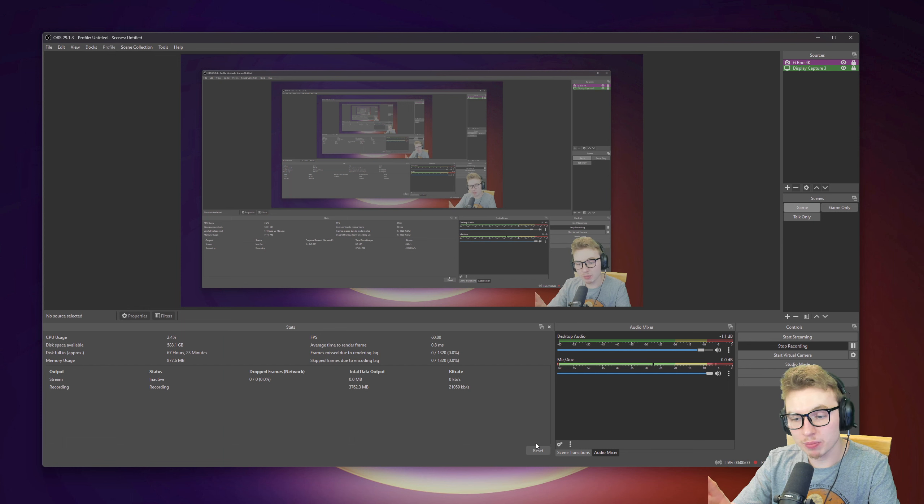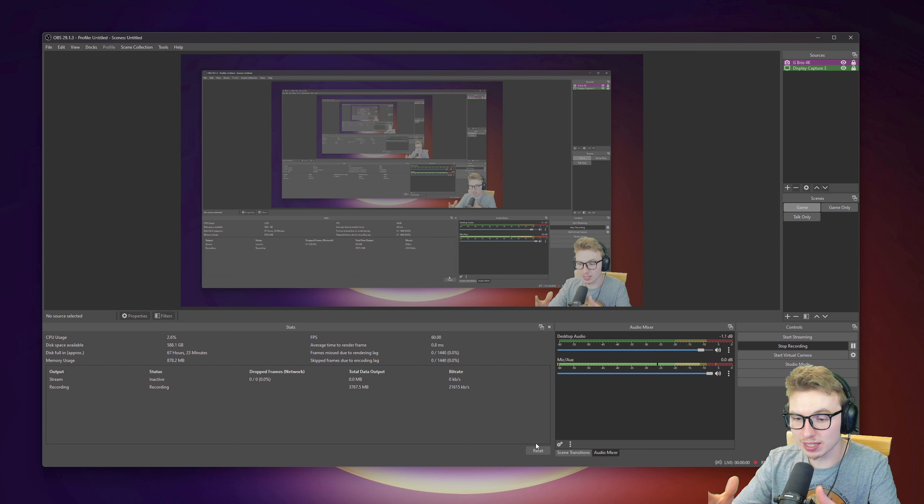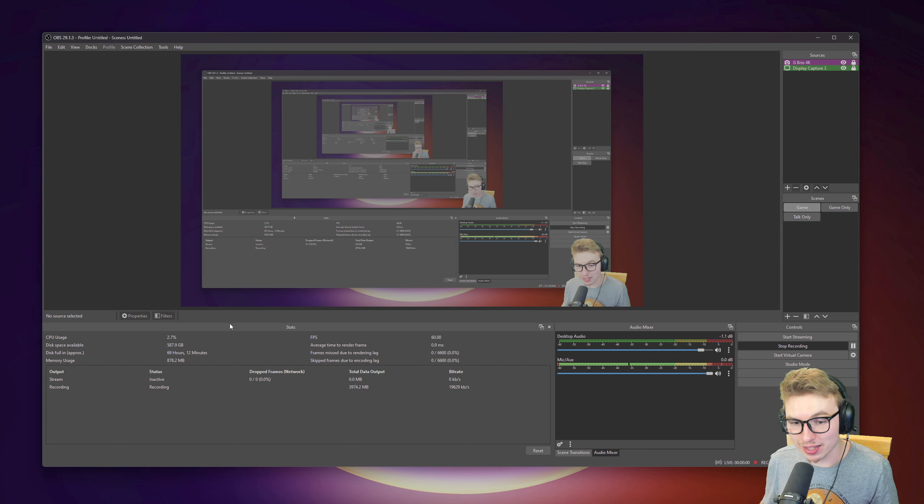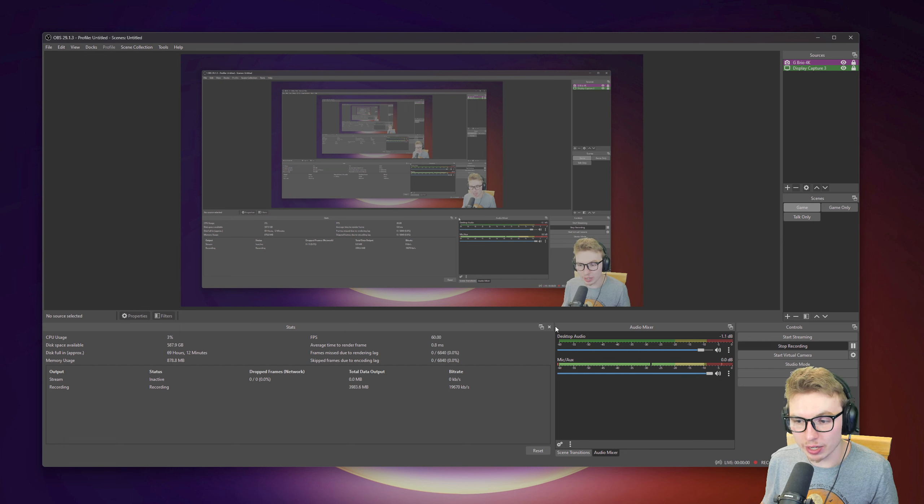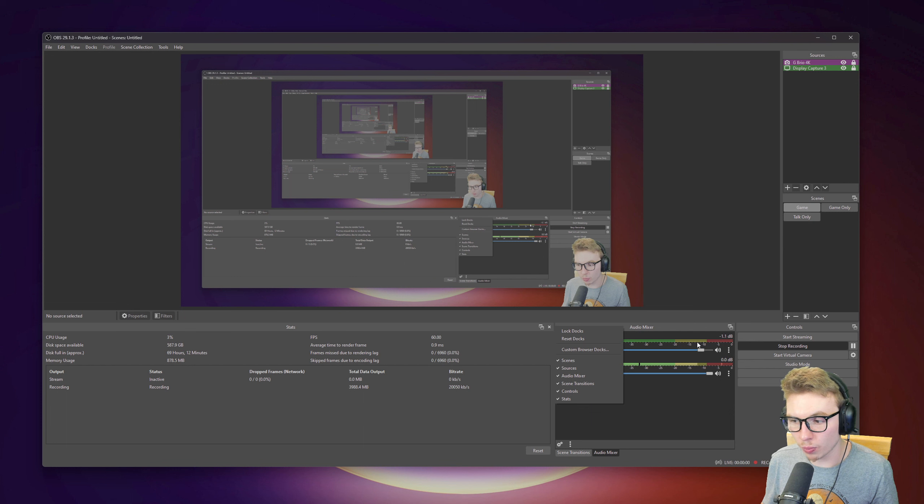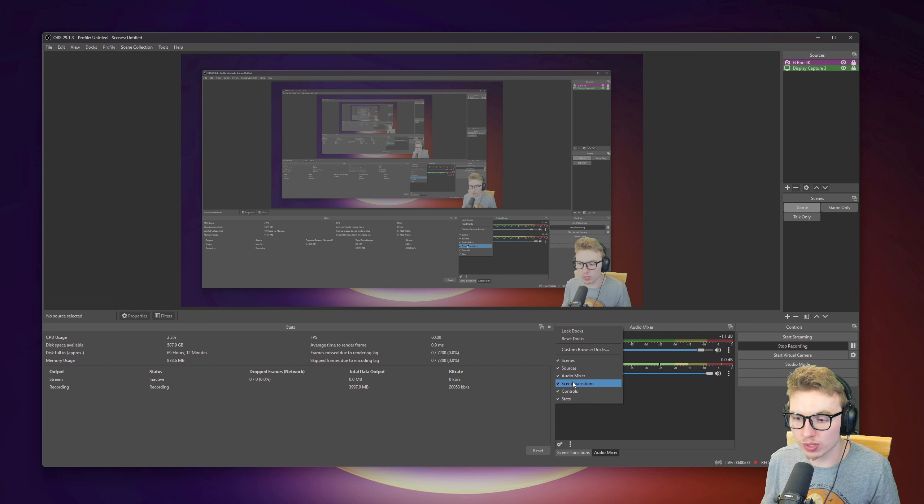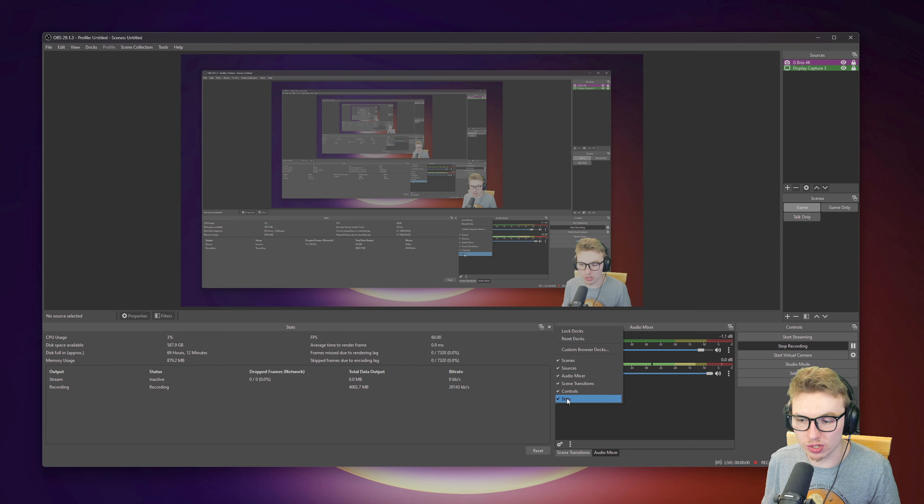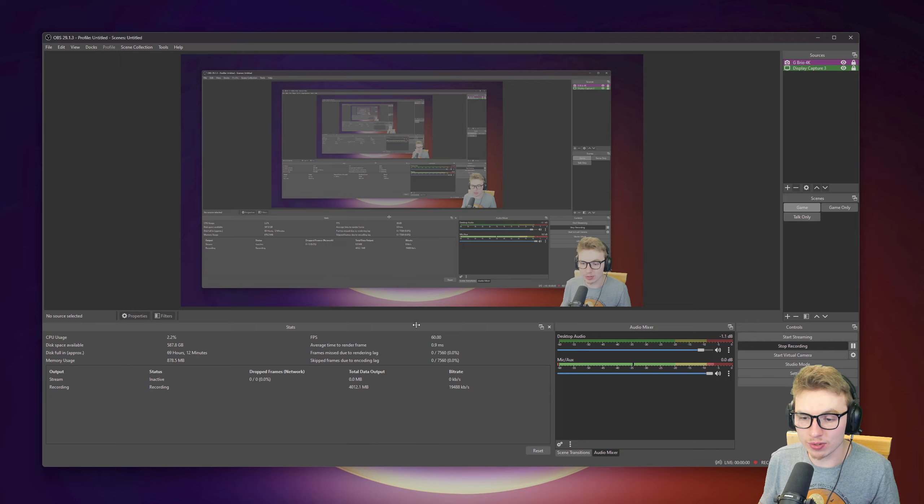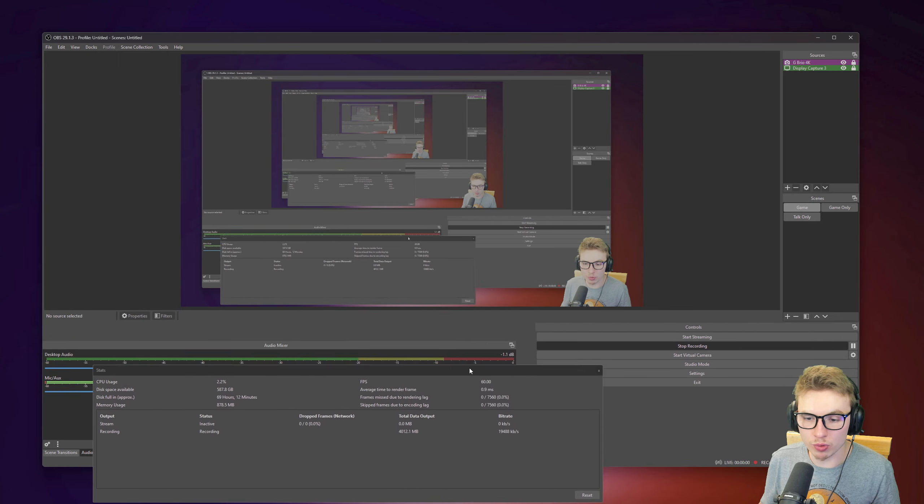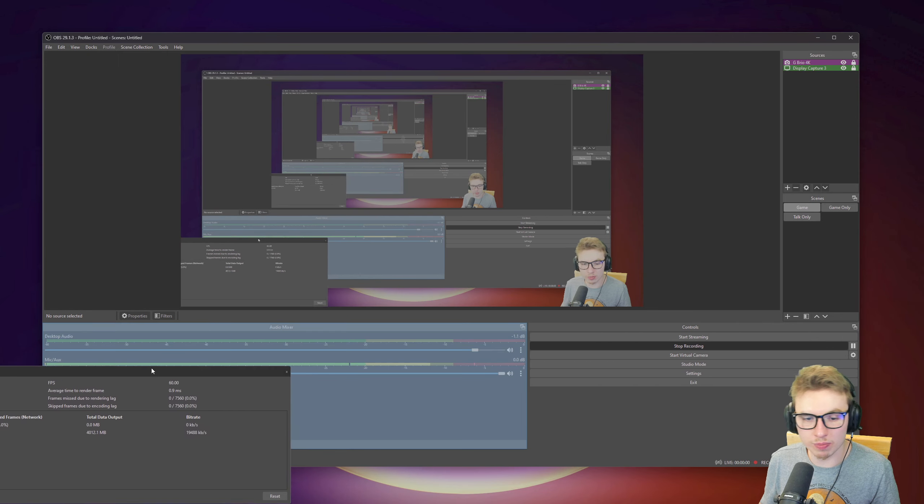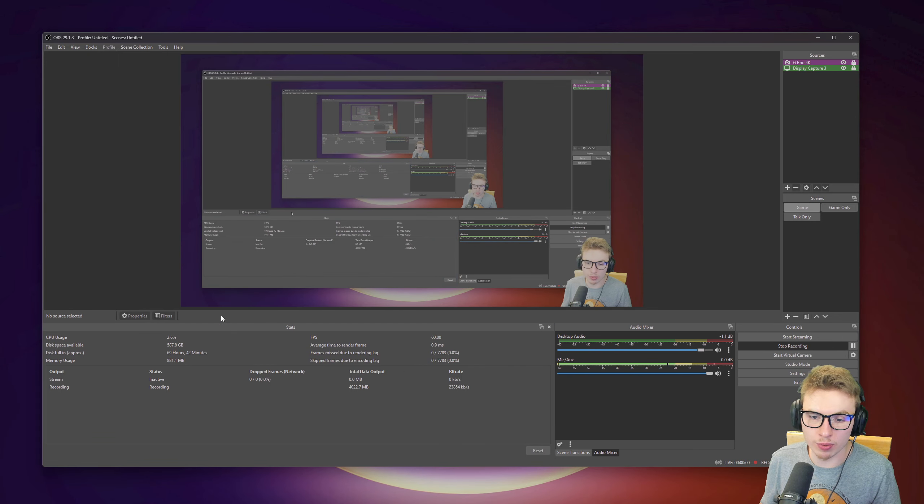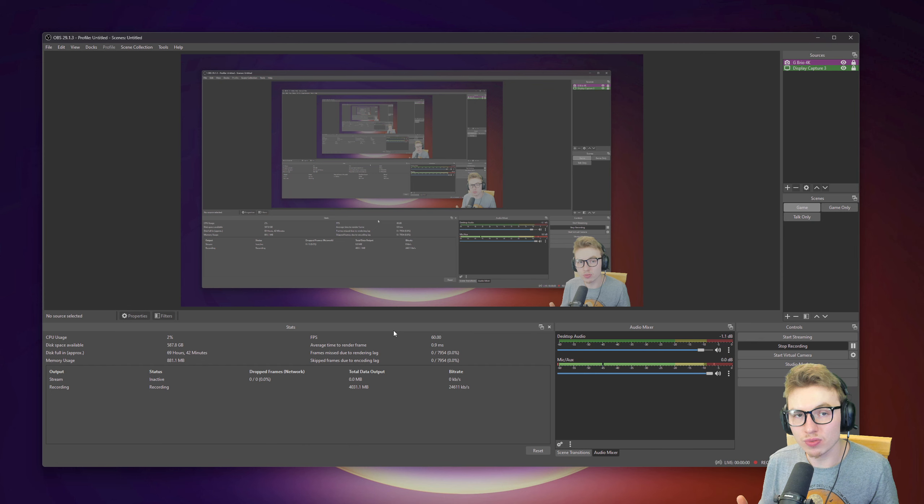To get this stats panel up, click anywhere in between your widgets that are open here and you can add scenes, controls, scene transition, whatever you want. Just click on stats. When it's checked like this, it means you have it and you can grab it, move it around, play around with it where you want it, how you want it. It's really easy and simple.